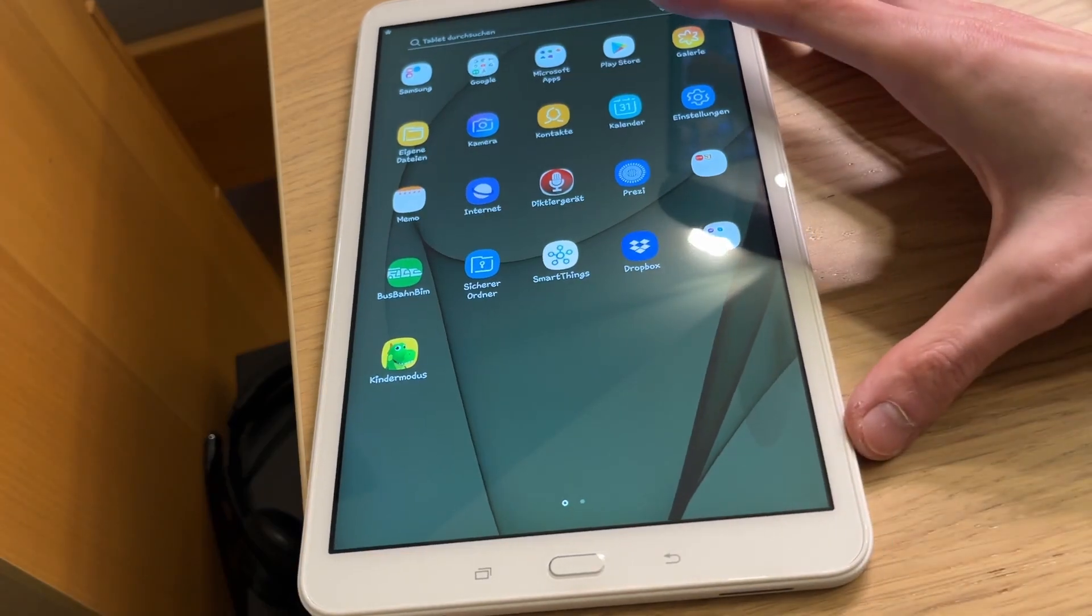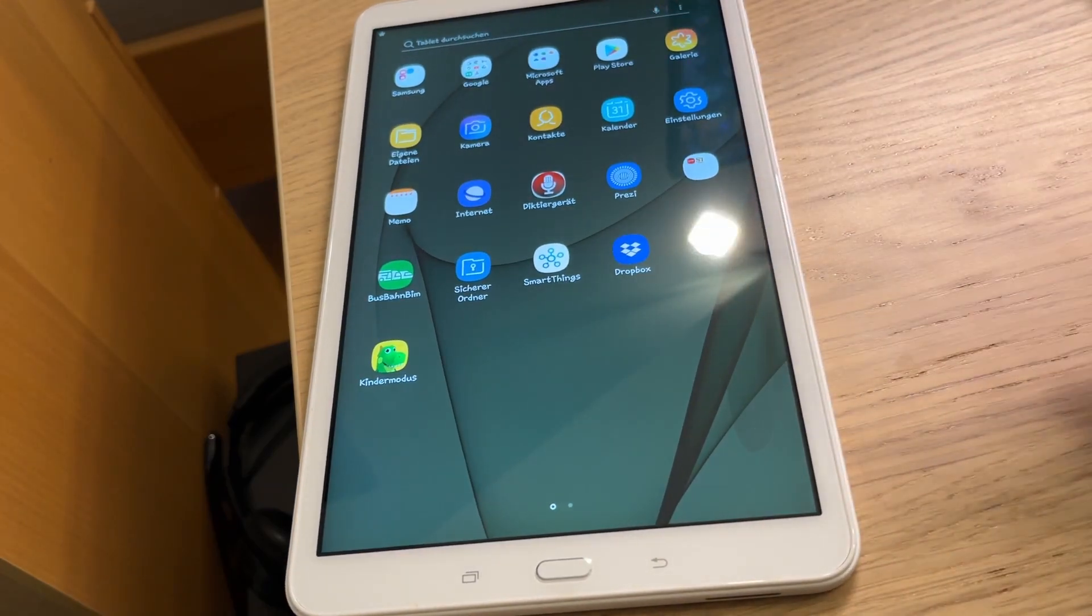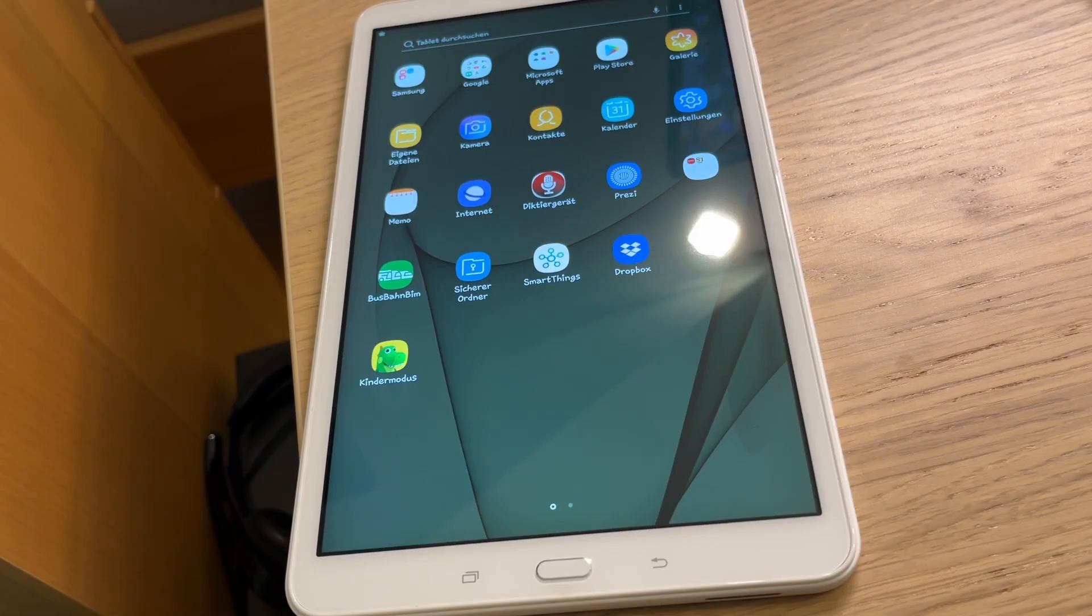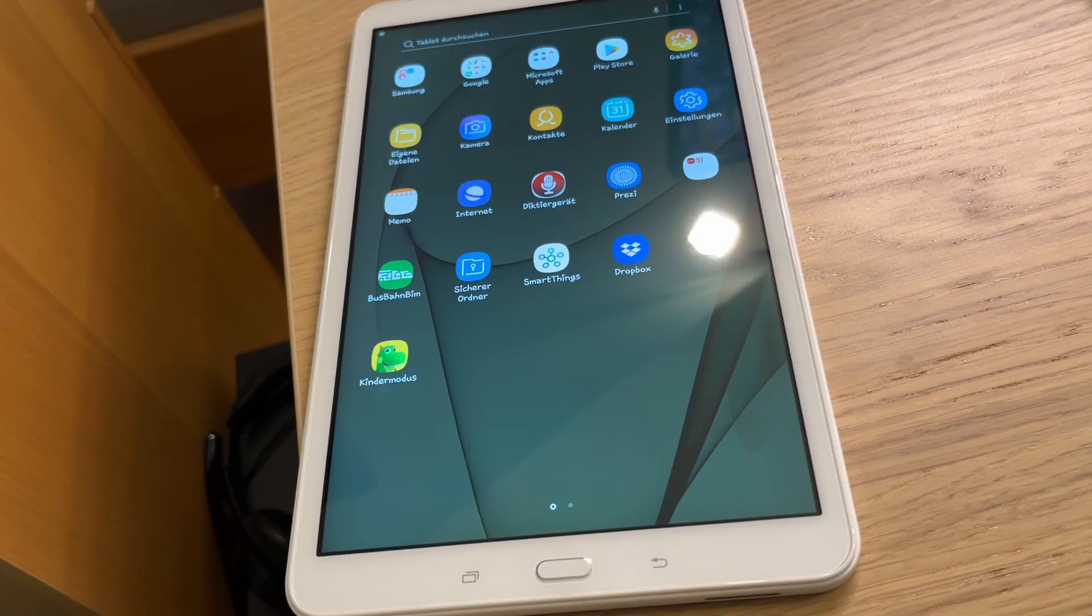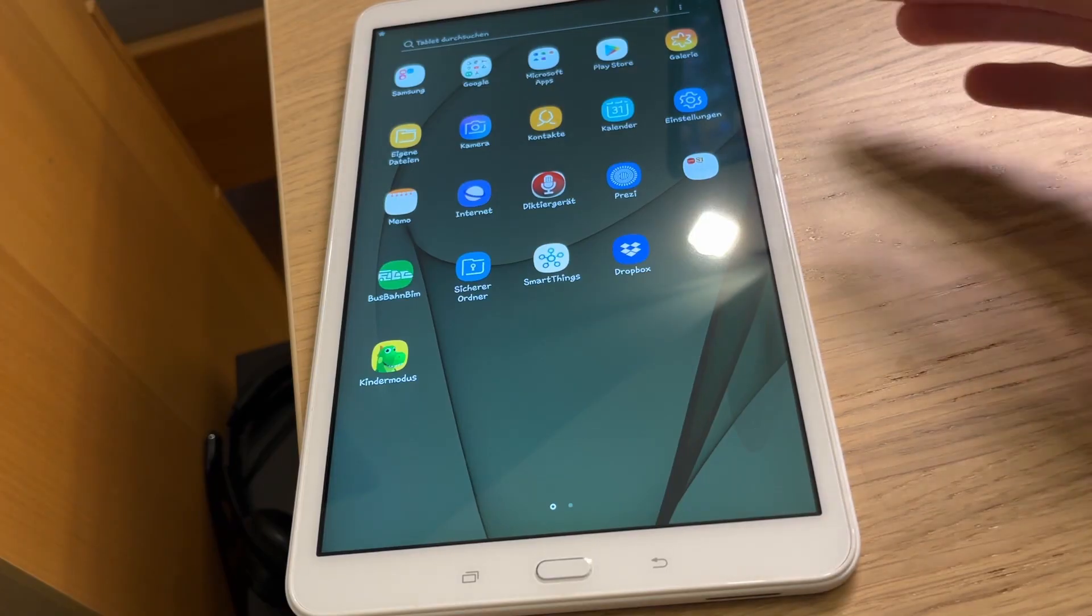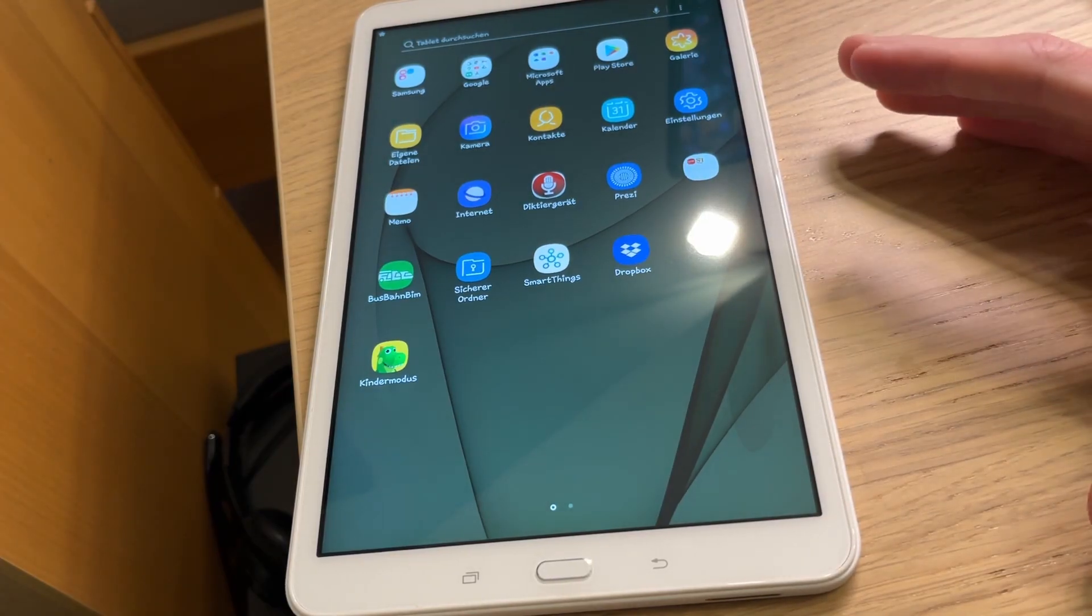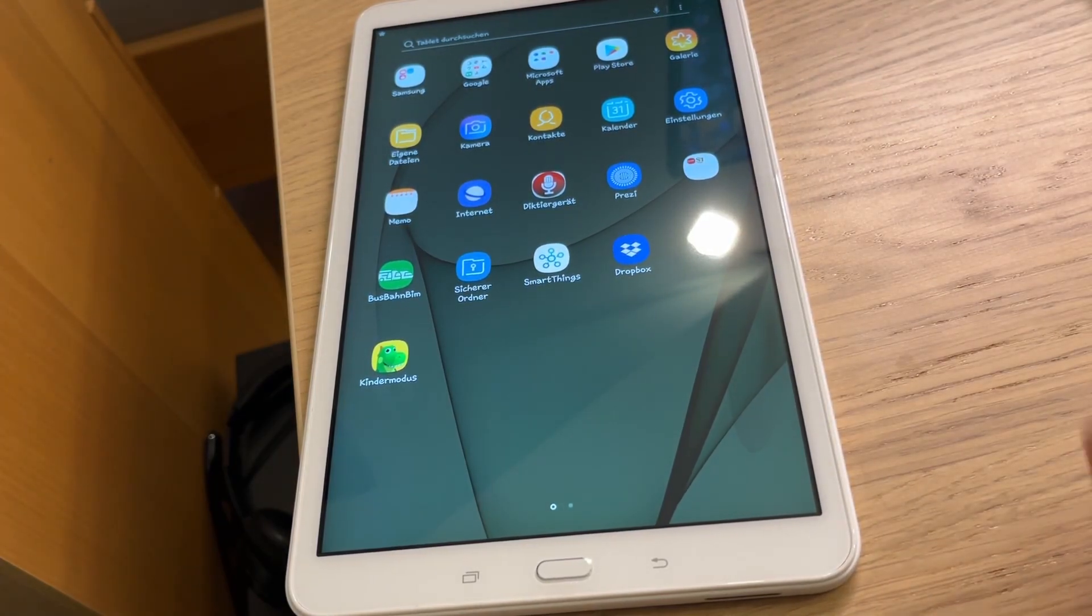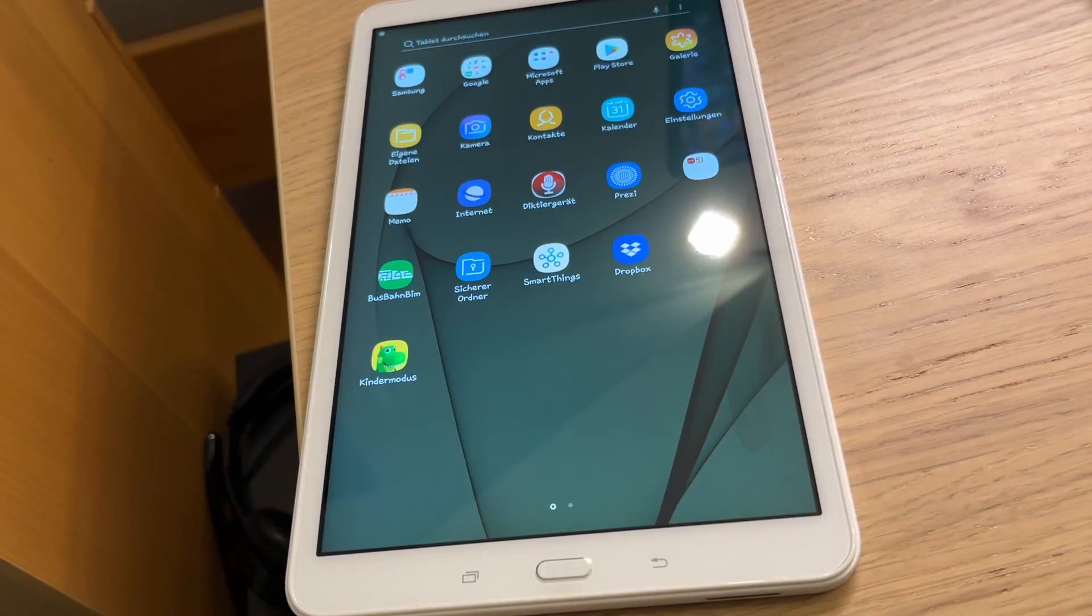So here I have a Samsung Galaxy Tab A. The model name is SM-T580. This is a friend's tablet and she gave it to me and asked if I could update it.